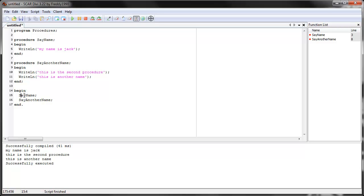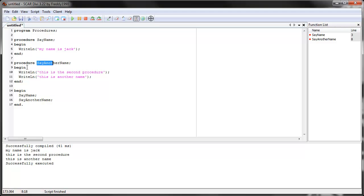Starting from the main loop begin, it reads 'say name'. It checks the SCAR commands like move mouse and click mouse, and if it's not one of those, it goes and checks if it's your procedure. It sees 'say name', goes all the way back, starts reading from begin, reads write line, does whatever write line tells it to do, then ends the procedure and goes back to the main loop. The next command is 'say another name', so it goes back to that procedure, starts from begin, writes both write line commands, then goes back and ends.